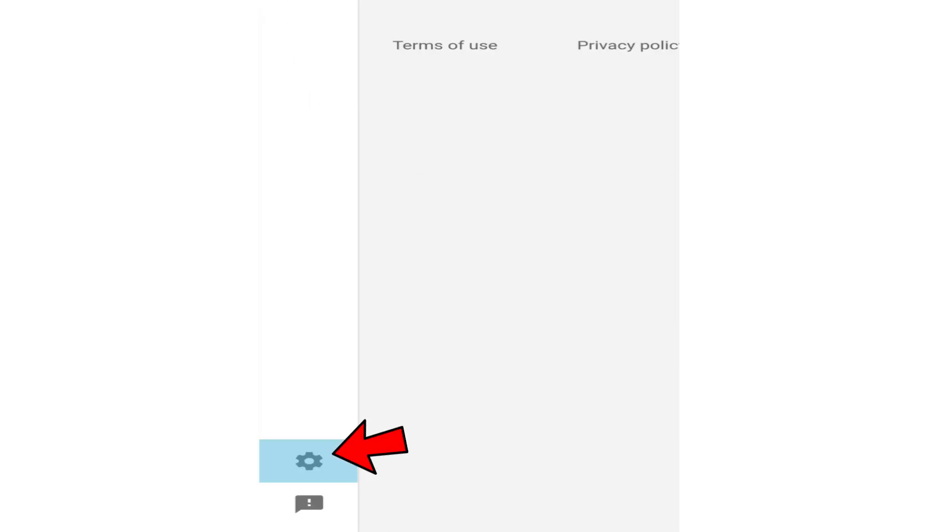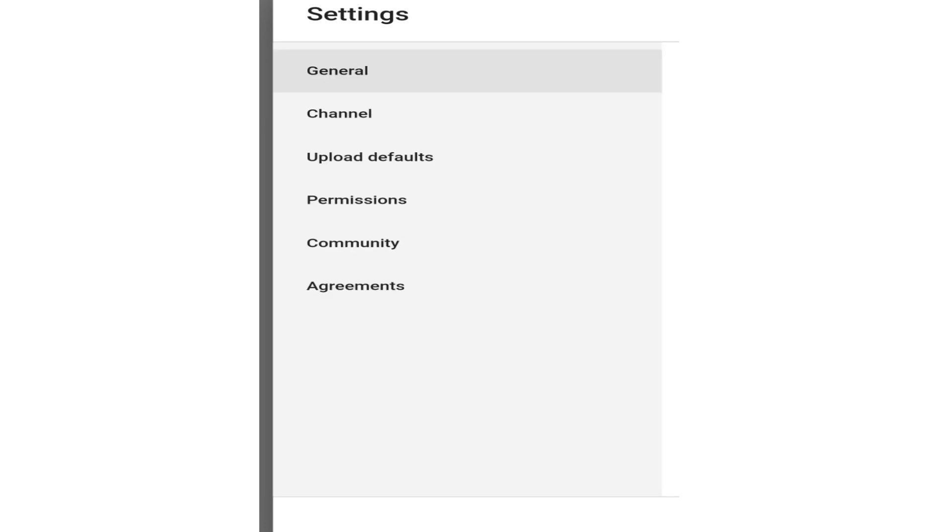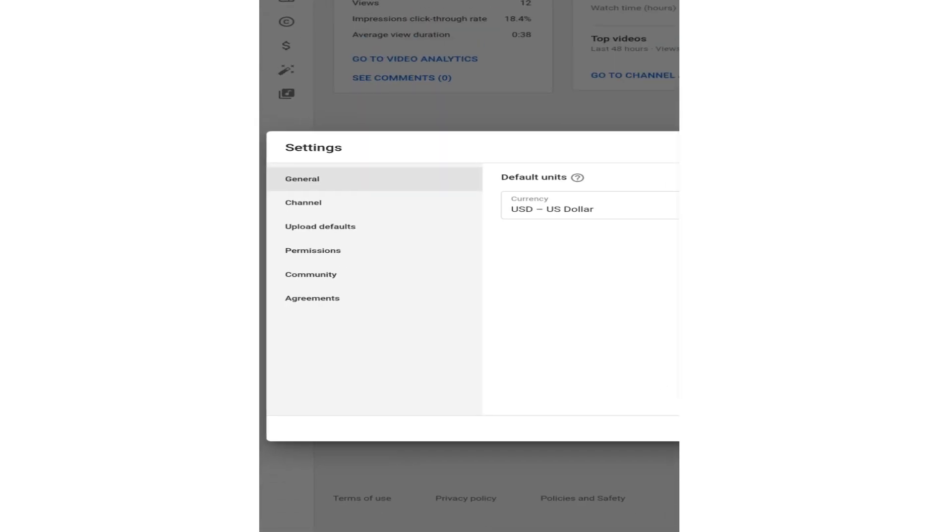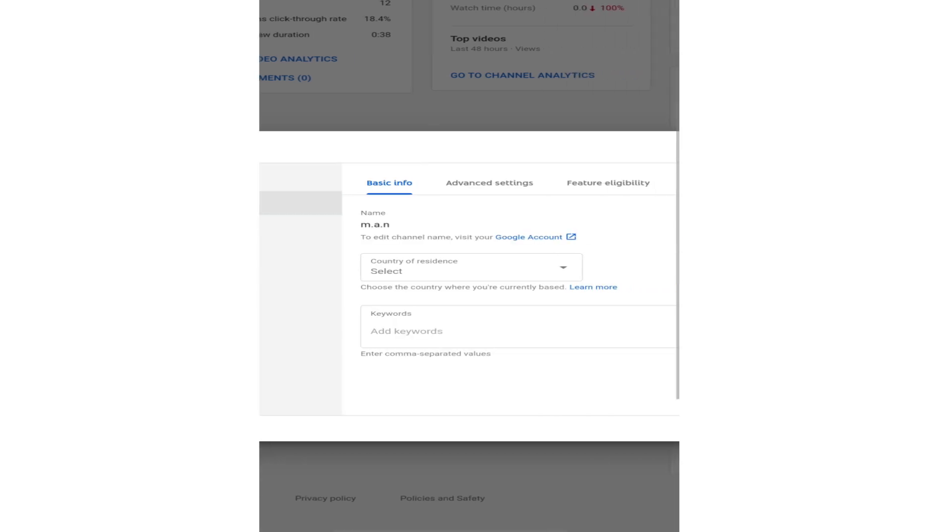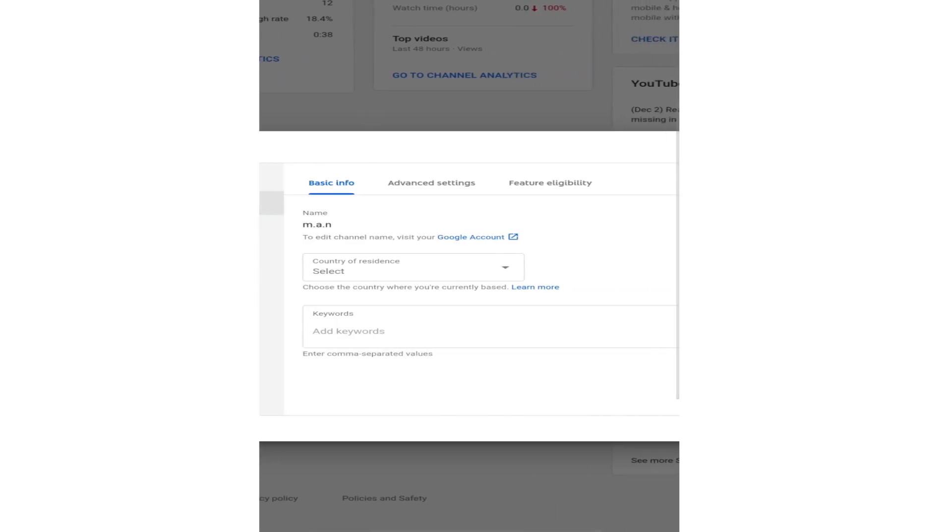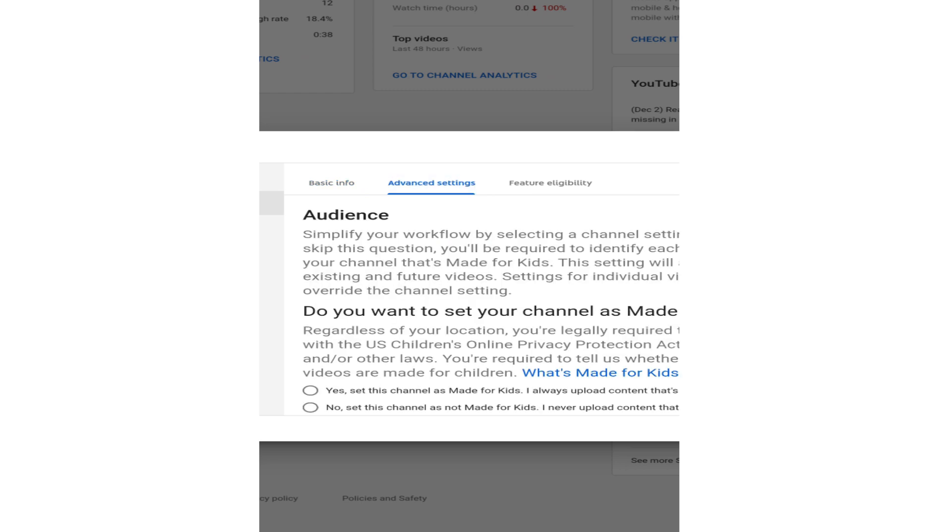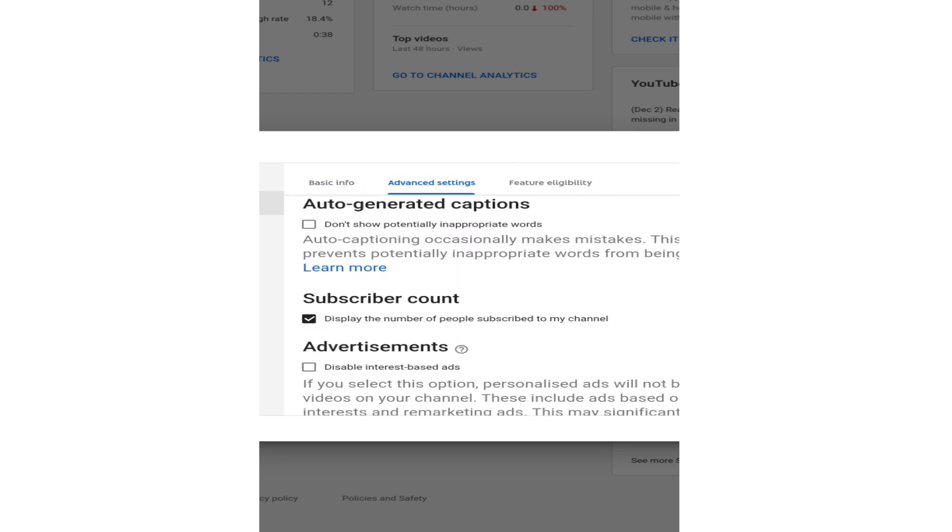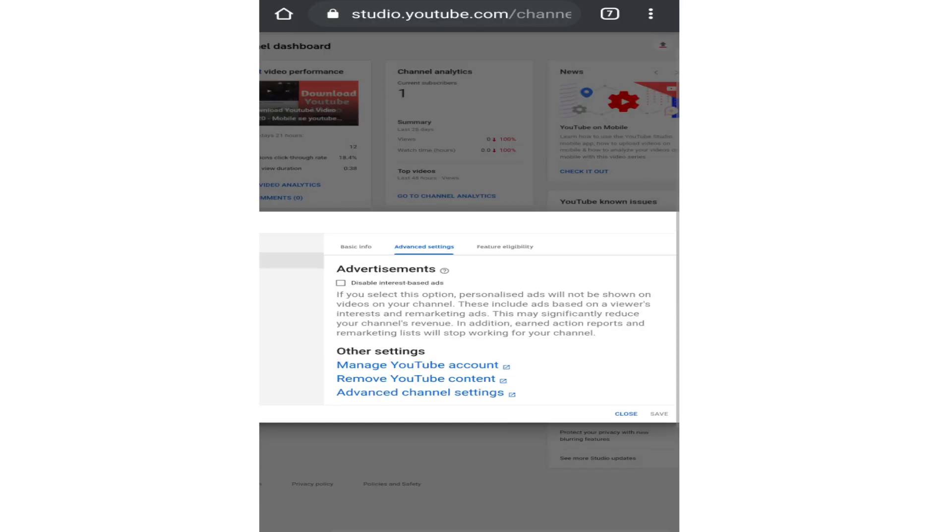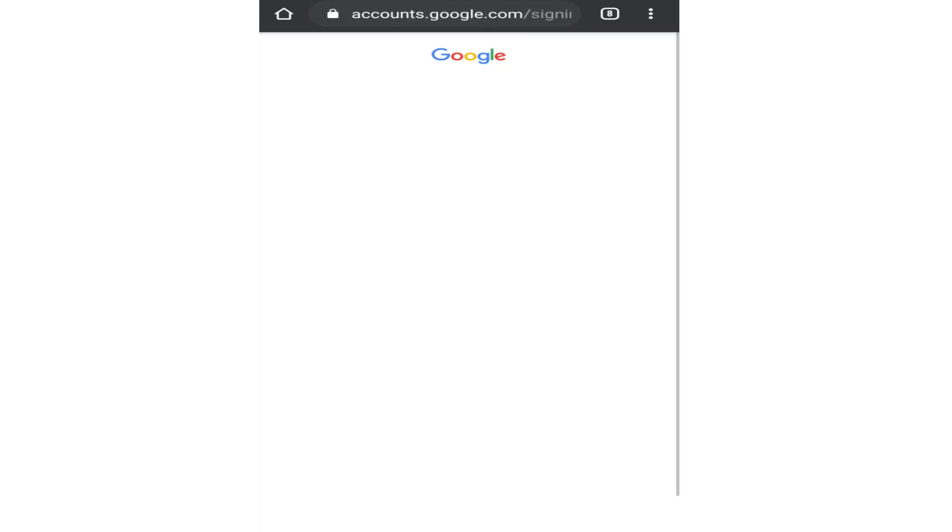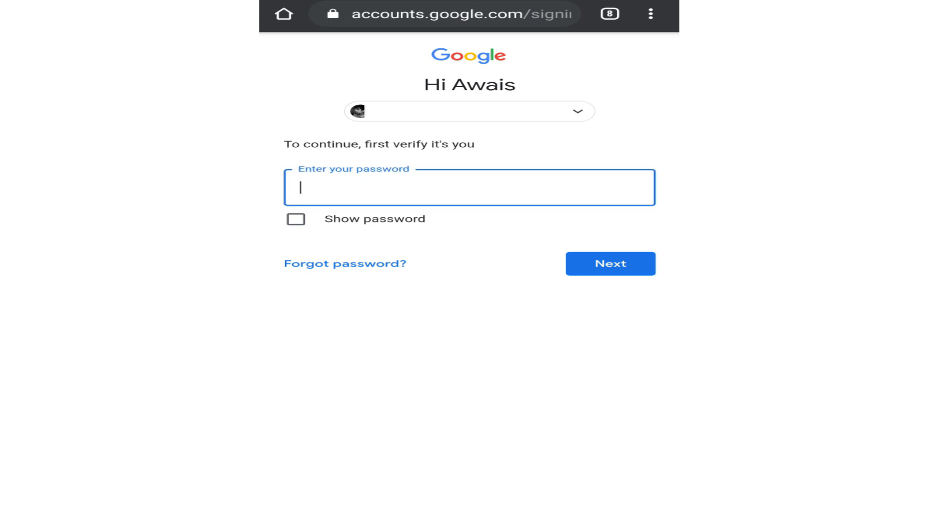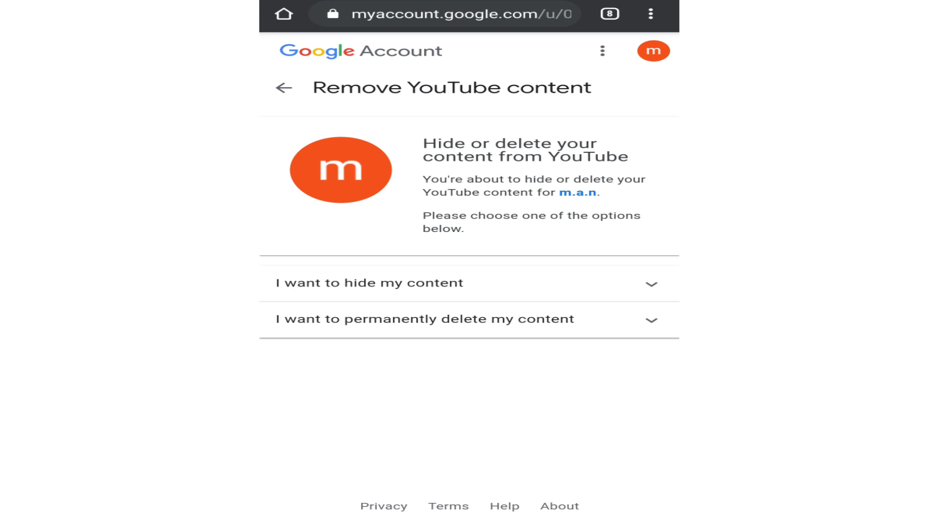Tap on the channel option, then tap on advanced settings and scroll below. Now in here tap on remove YouTube content. Once you do that, it will ask you to enter your password to confirm your identity.